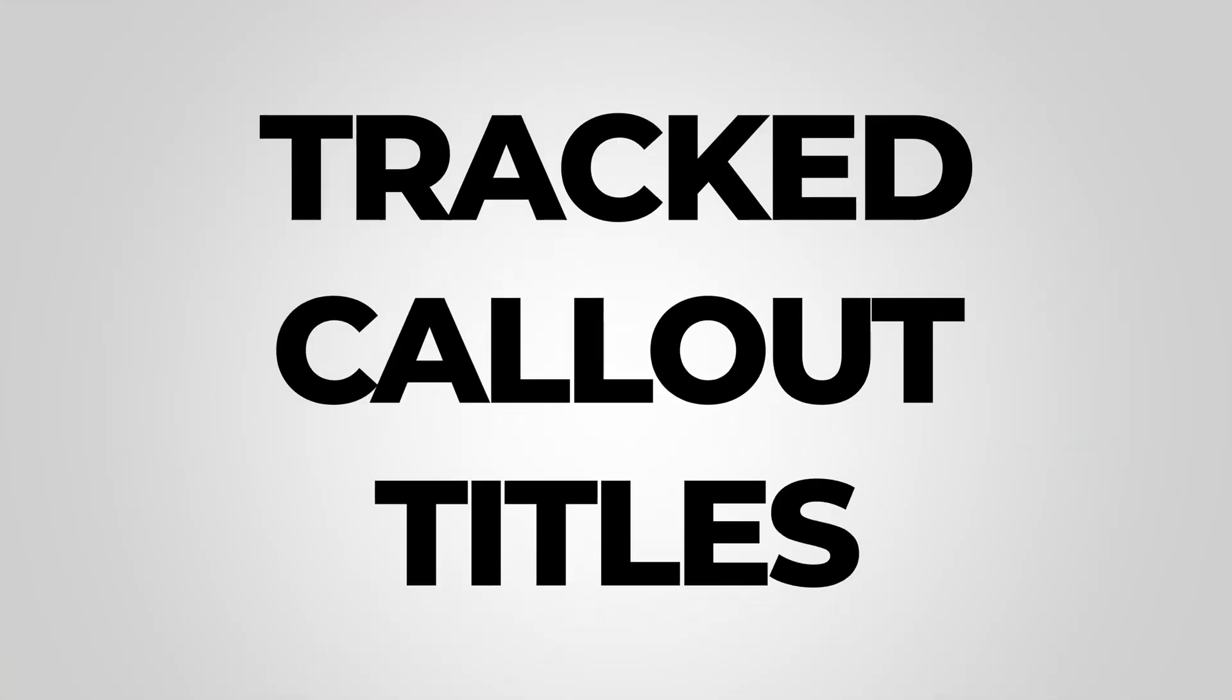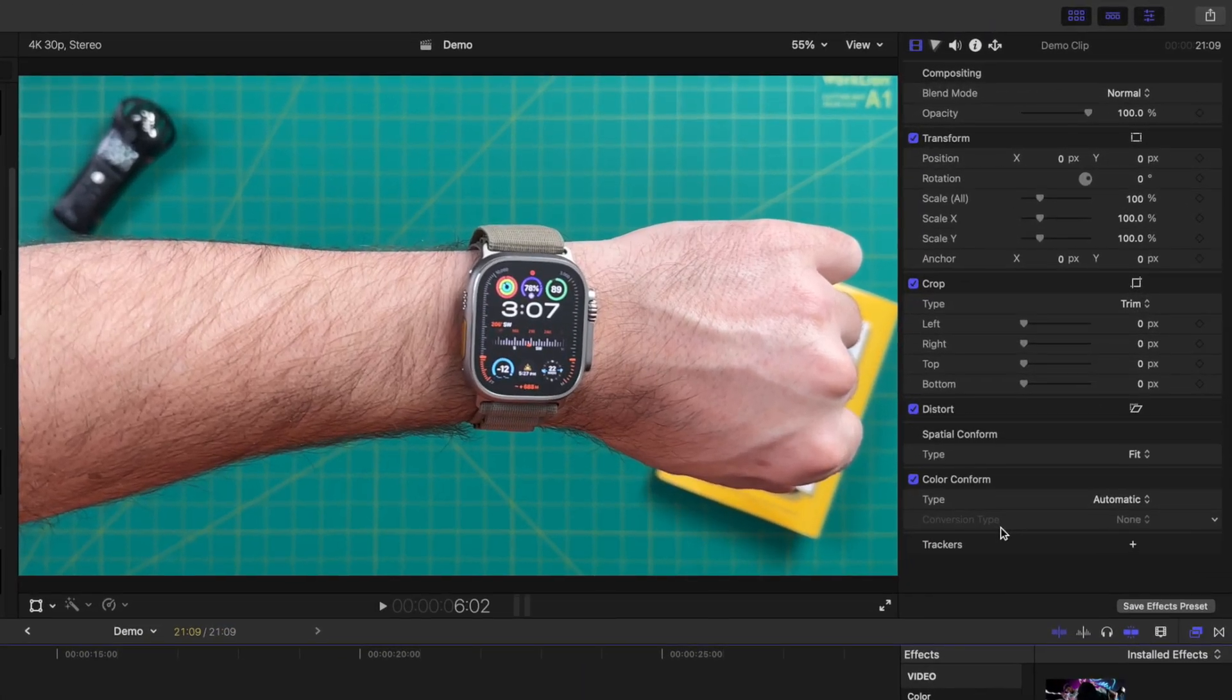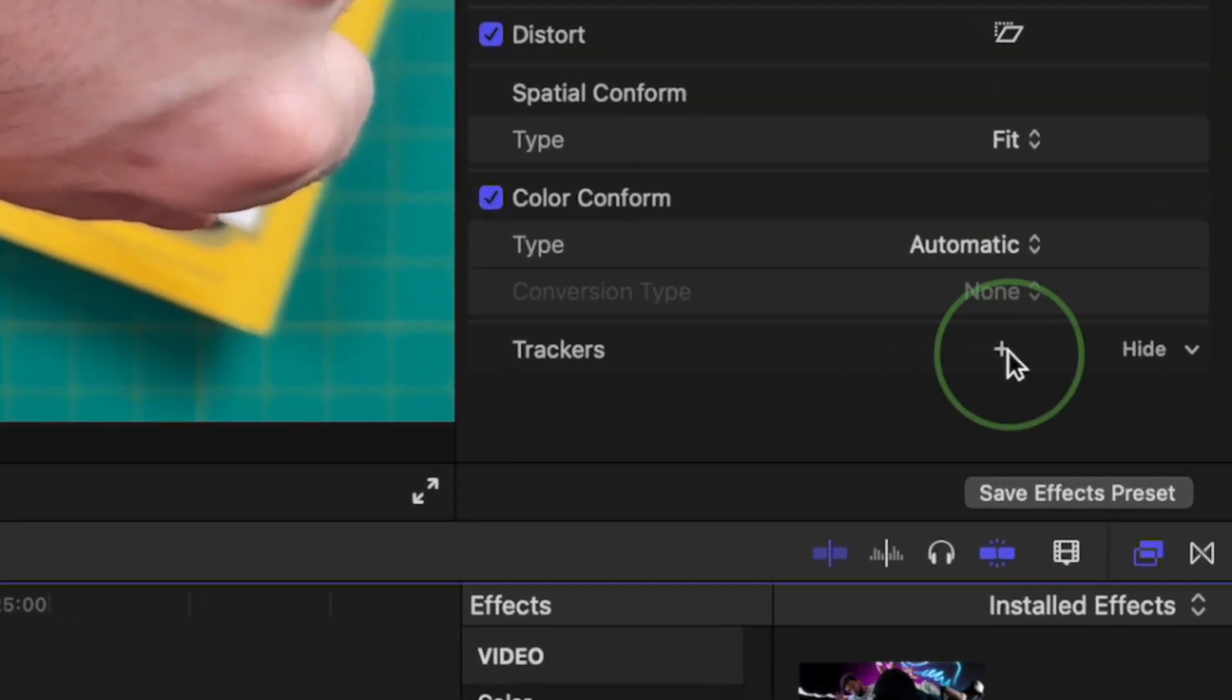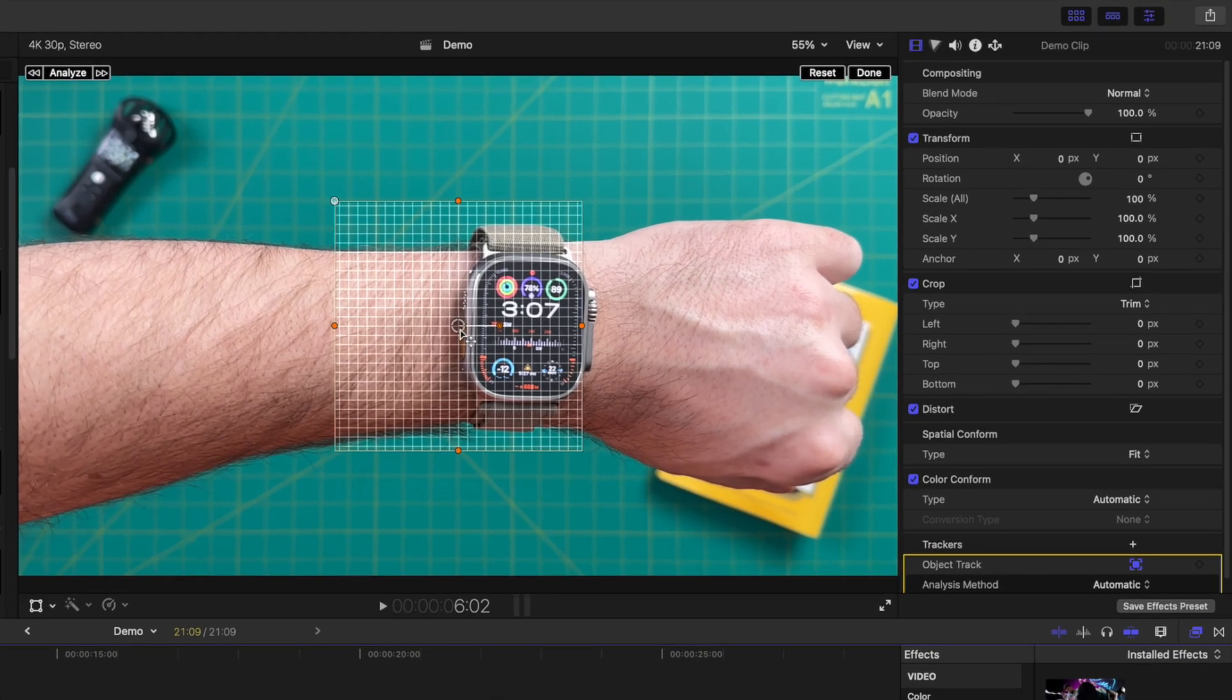The first technique we'll take a look at today is track callout titles. With Final Cut Pro's built-in object tracker, this is super simple to do. With your clip down in your timeline, go to the video inspector, and all the way down at the bottom, click the small plus button beside trackers.